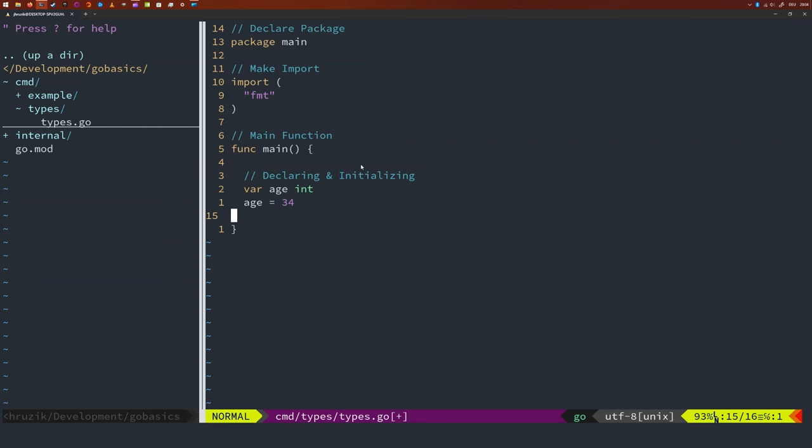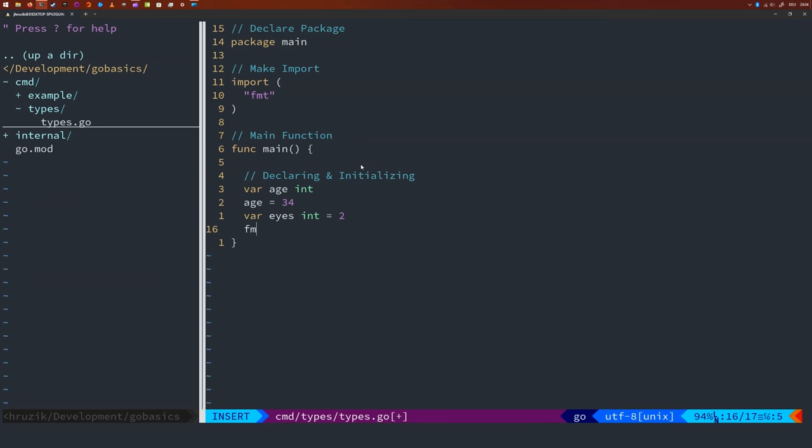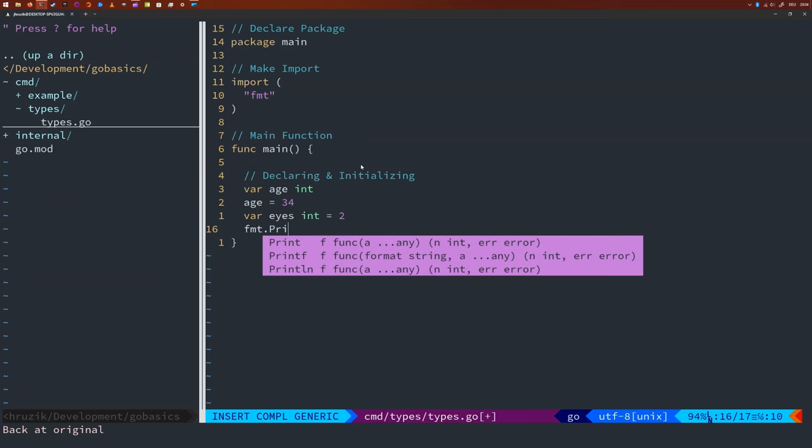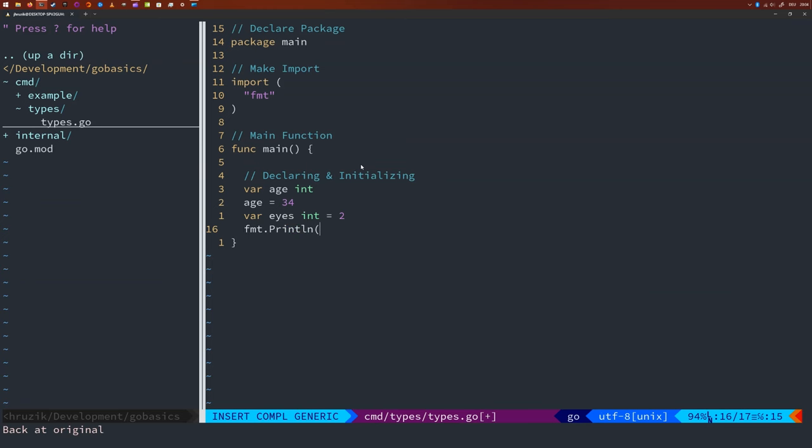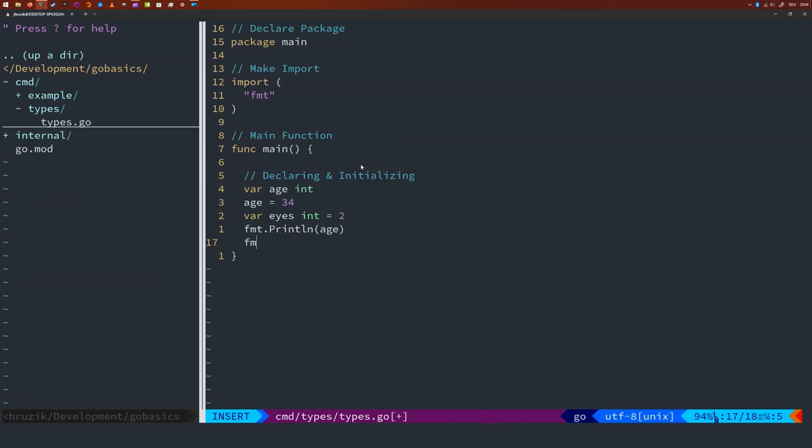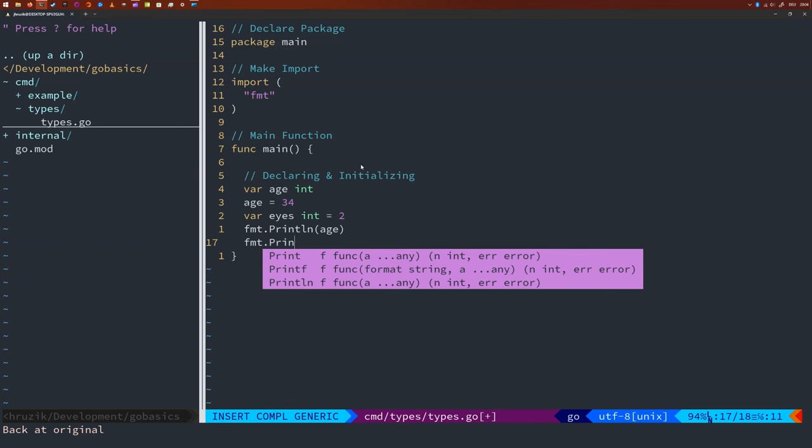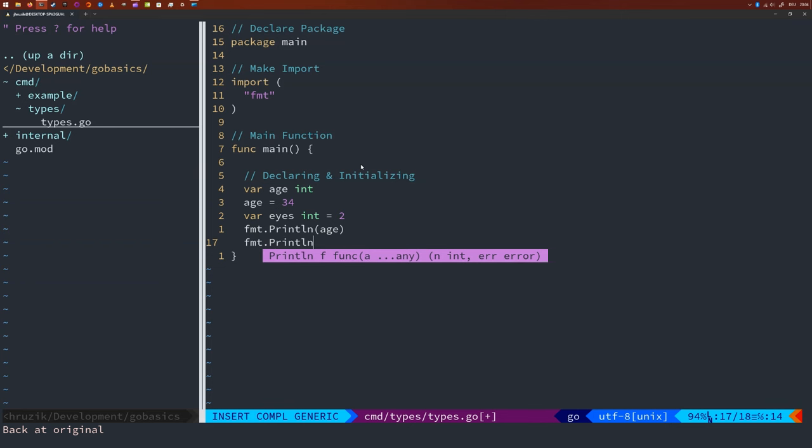So let's create a new variable called ice and let's set that to two. So we're going to create one called ice. So we say var ice, which is an integer. We're going to set that to two. And let's also print both of these variables. Let's print h and let's print ice.